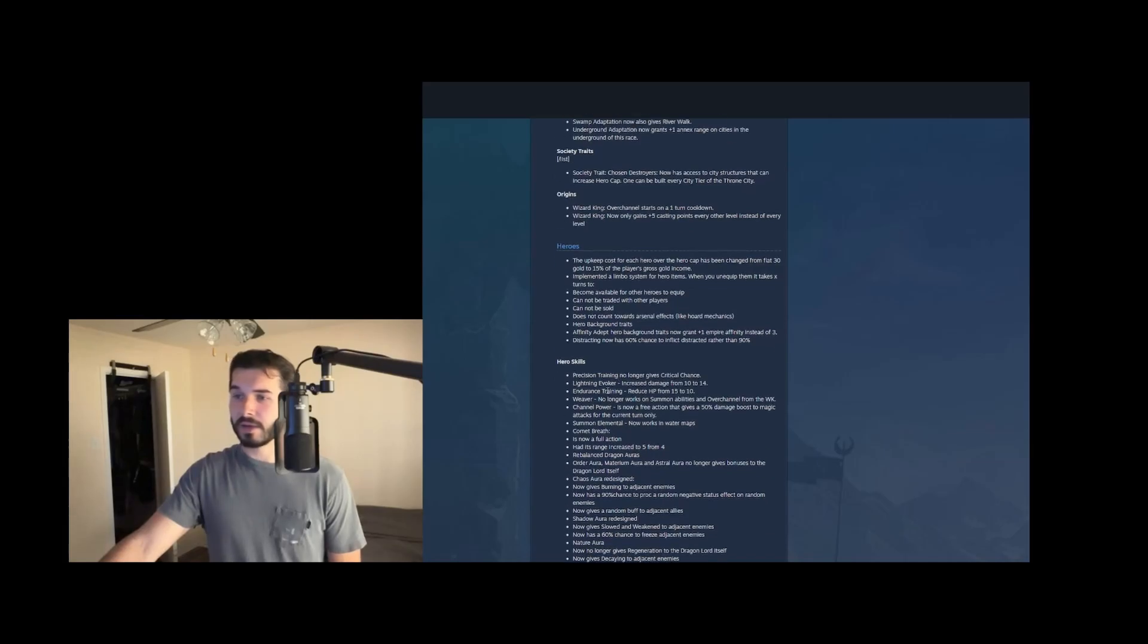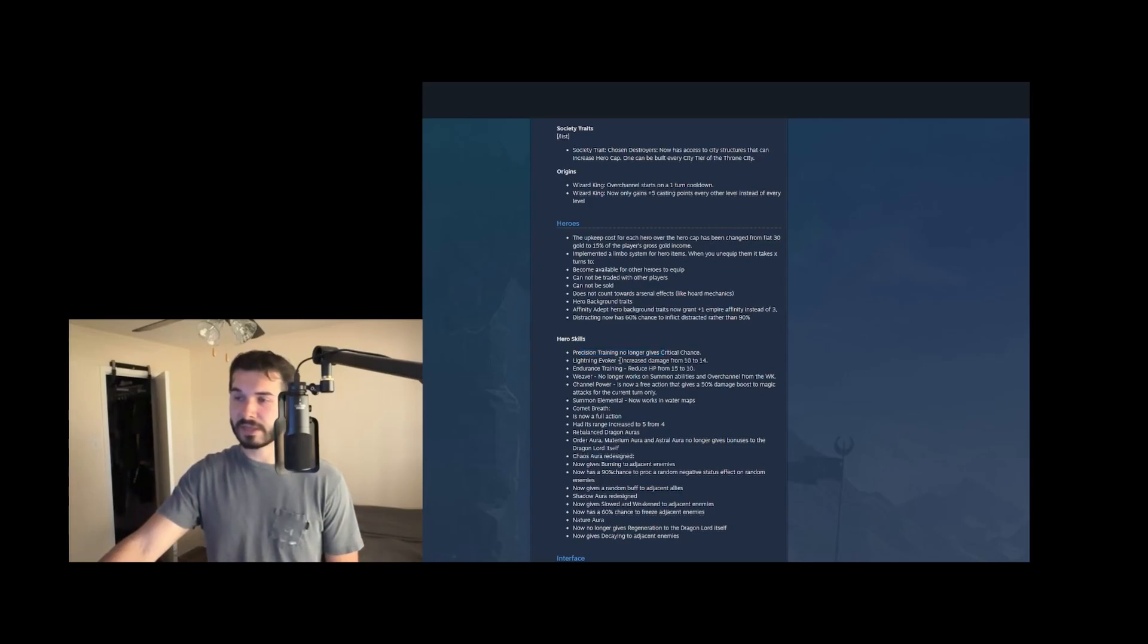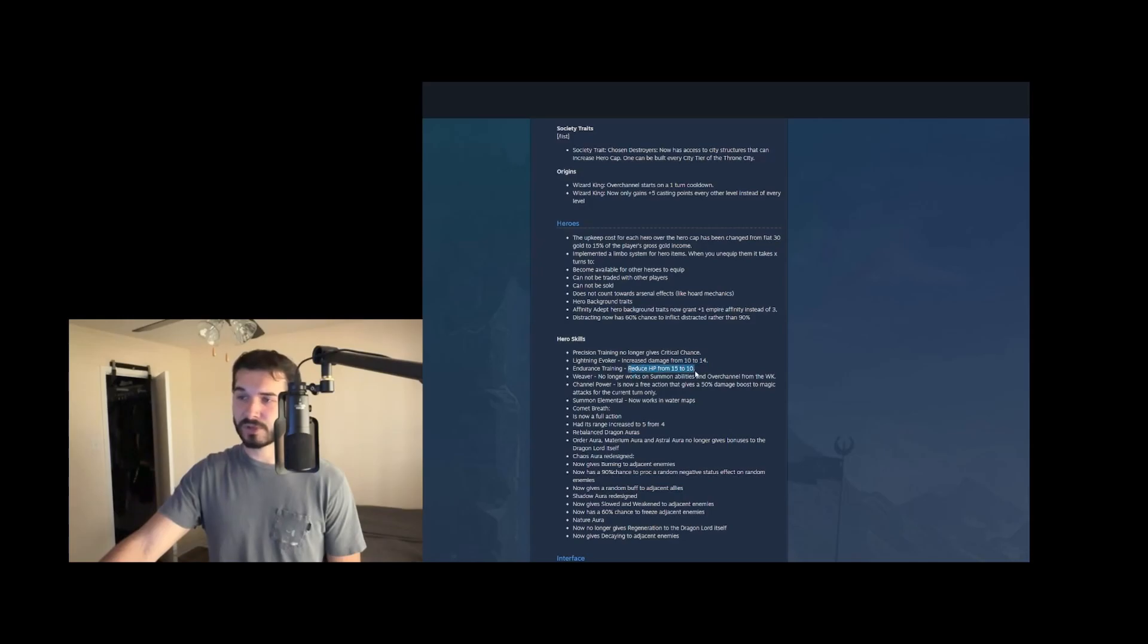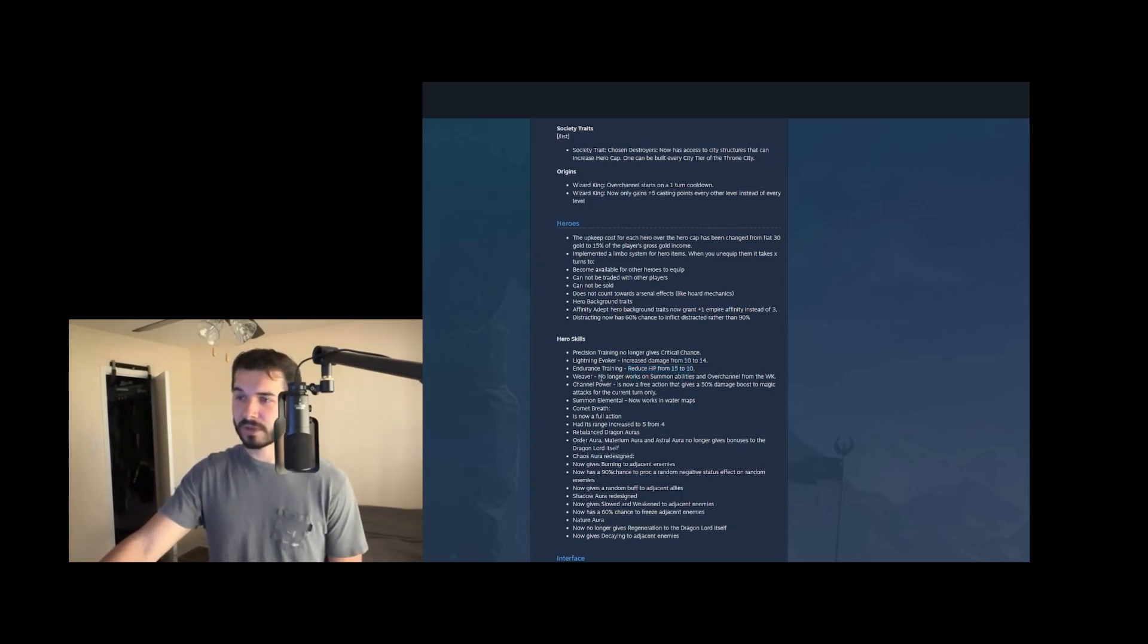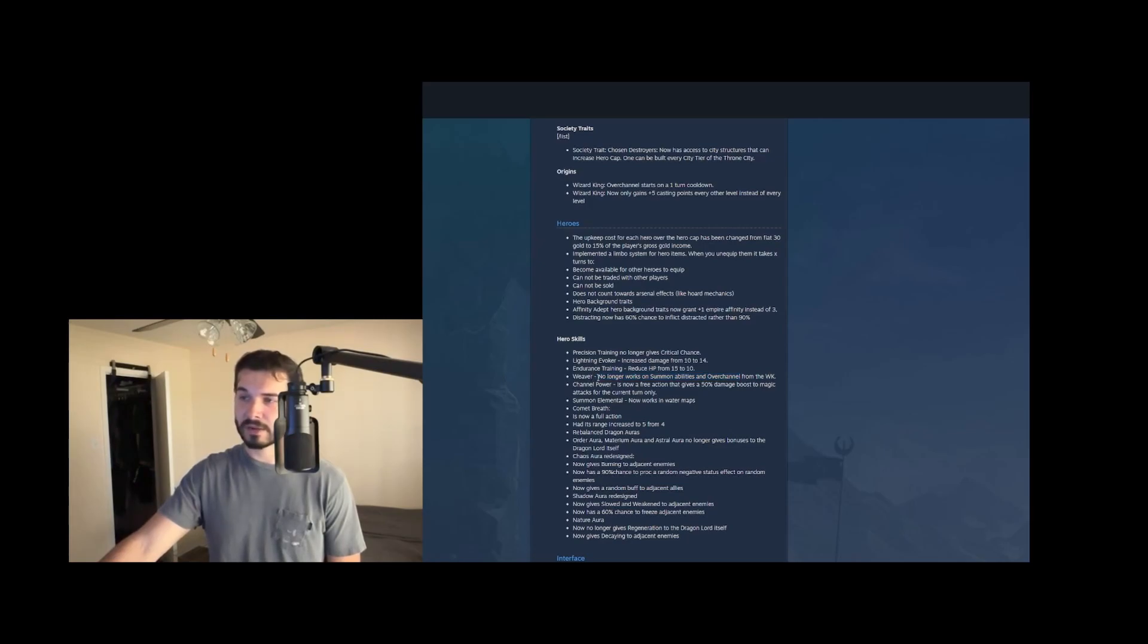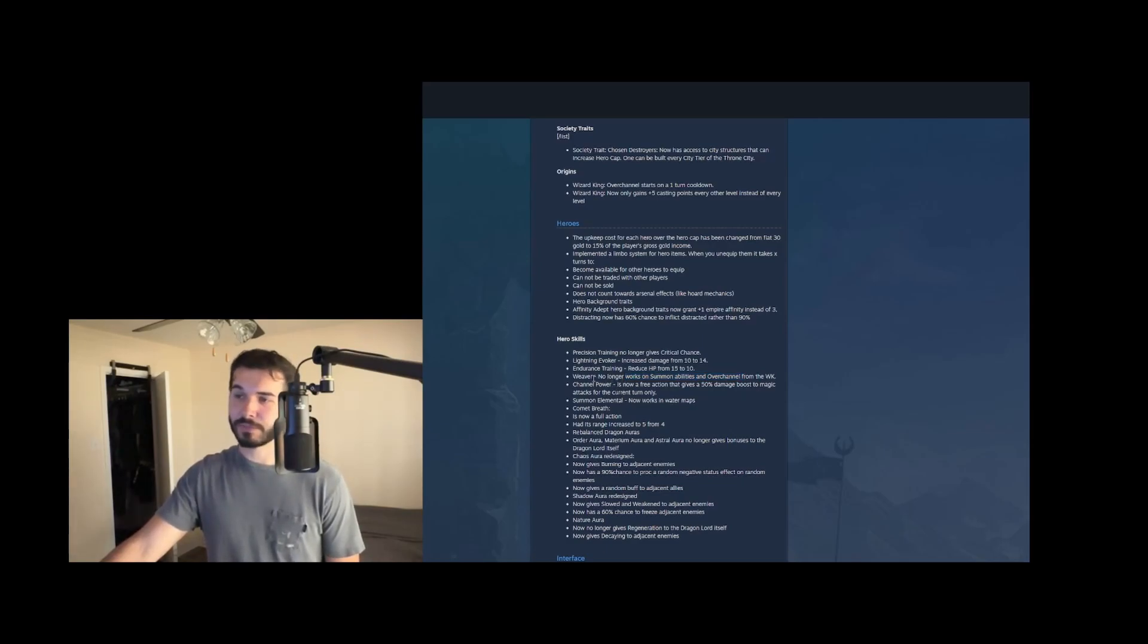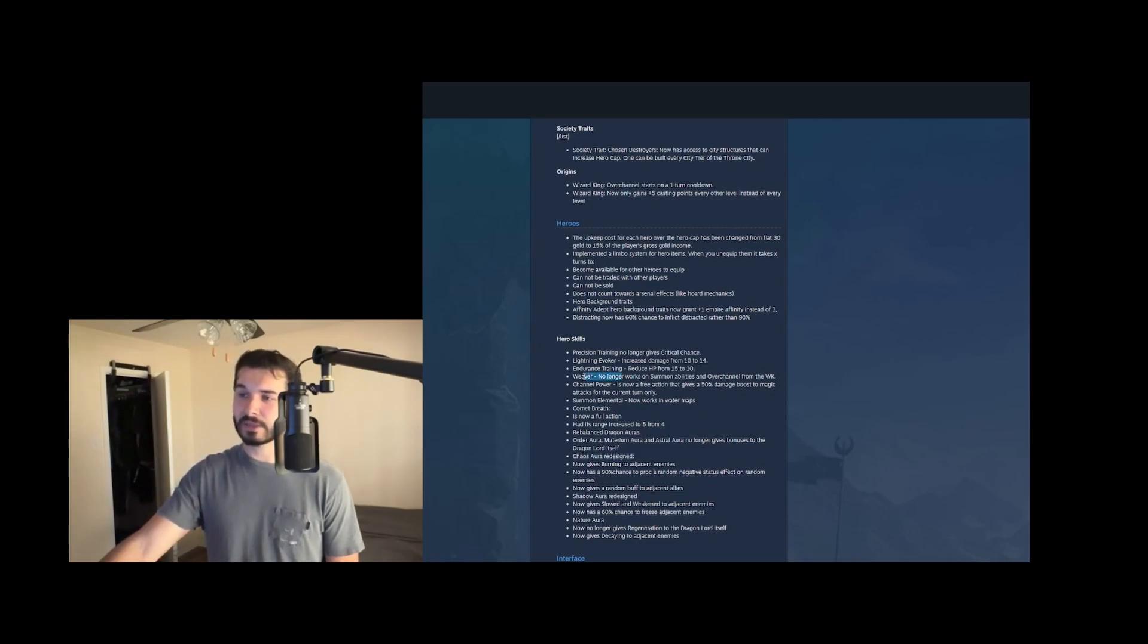In terms of hero skills, precision training no longer gives crit chance. That makes precision training pretty weak and niche. Lightning evoker got damage buff. Endurance training got a nerf to the HP by a little bit. Still really strong though. Weaver no longer works on summon spells or over channel from wizard king. Big nerf to weaver there. Those are most of what you want to be casting, but it's still fine. It's still viable to take. And it looks like it does still work on spur to action, which is interesting.